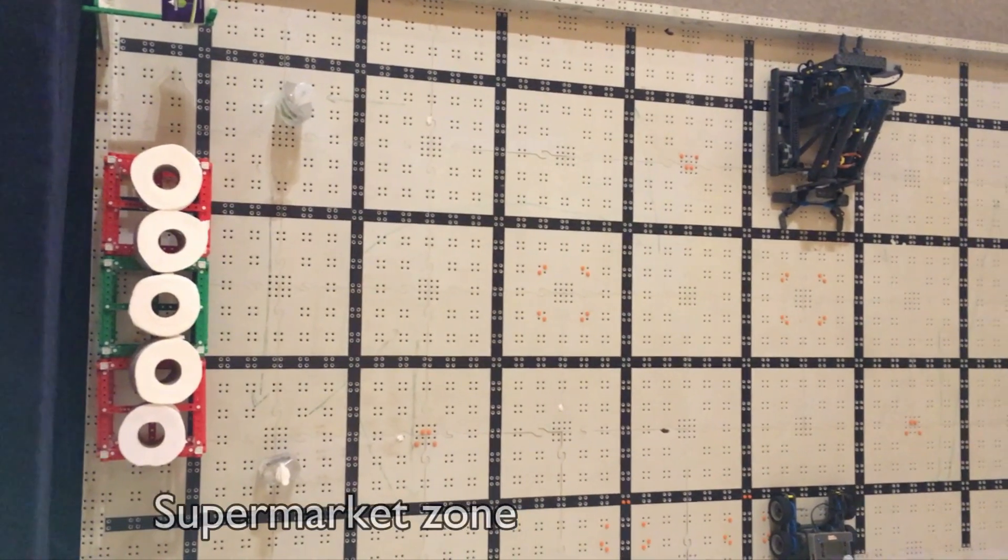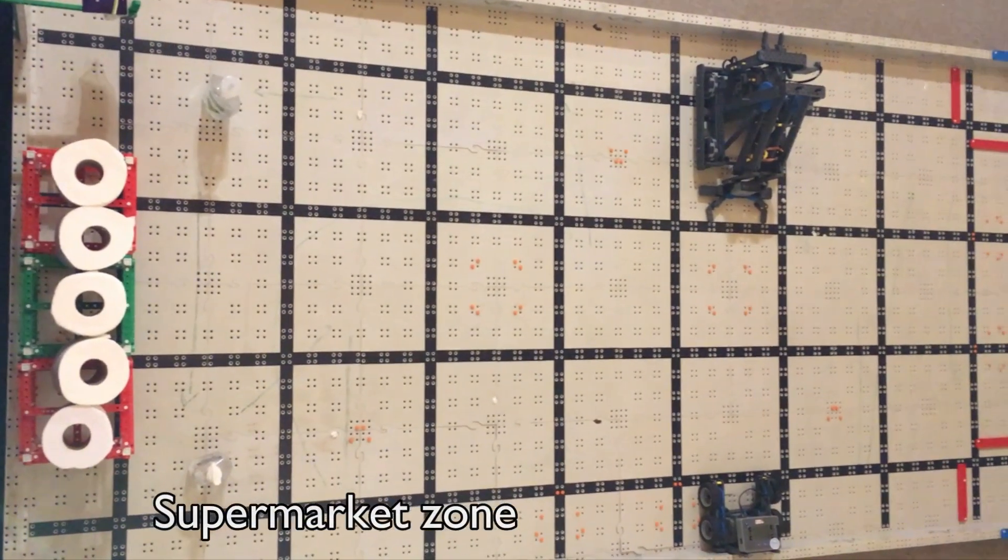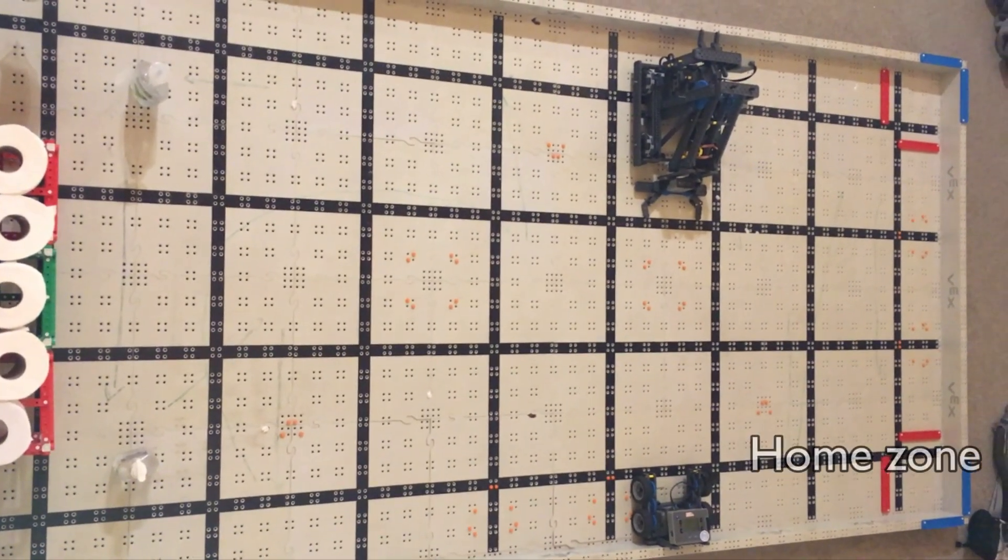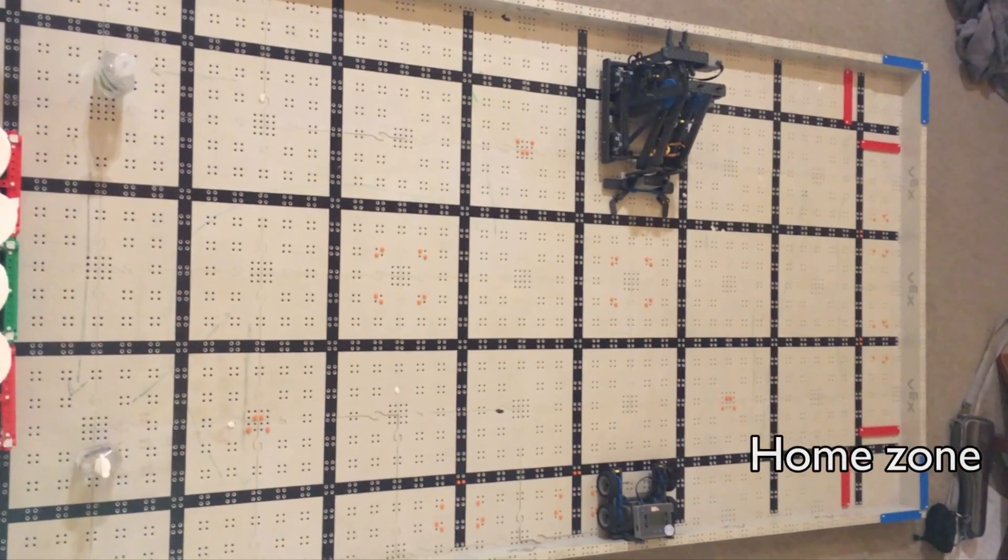This year there are two zones, the supermarket zone and the home zone.